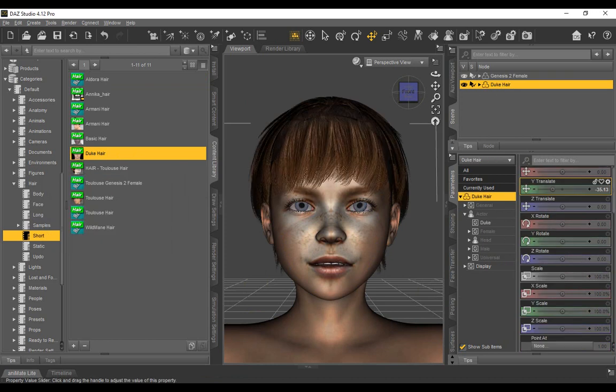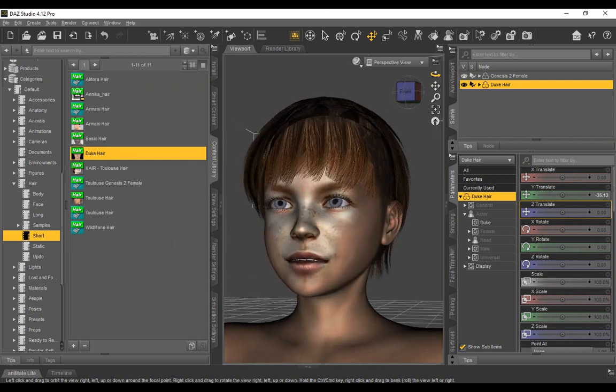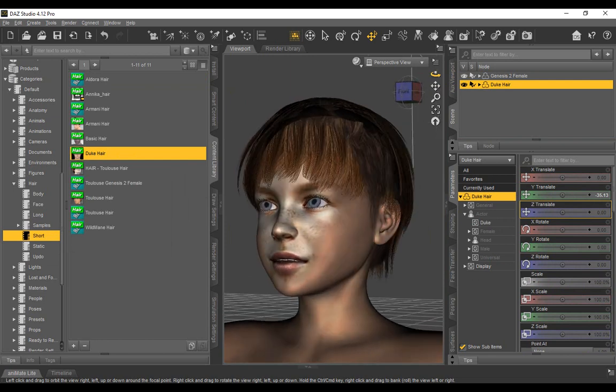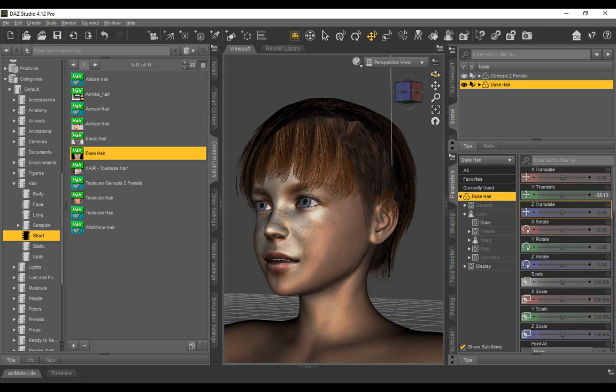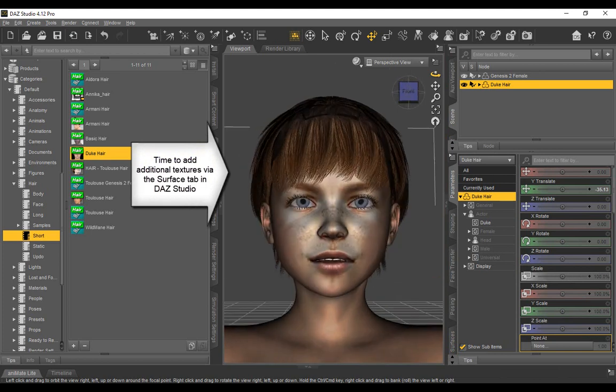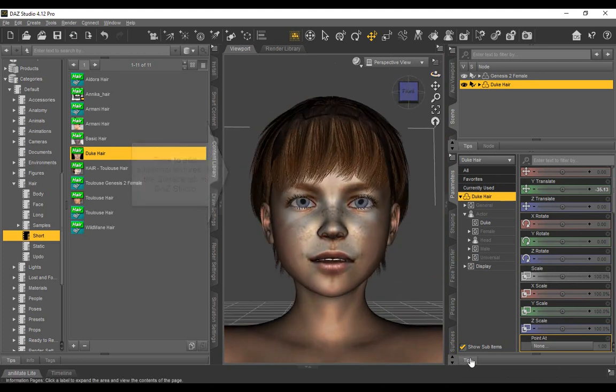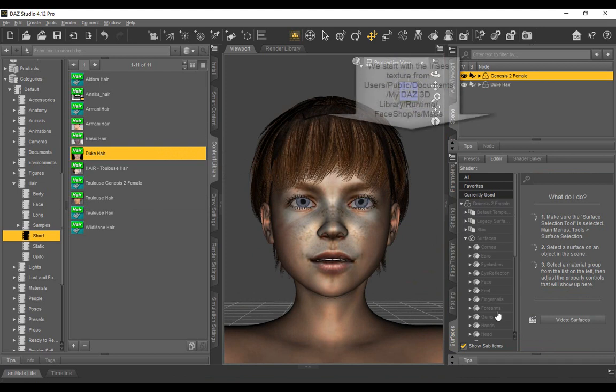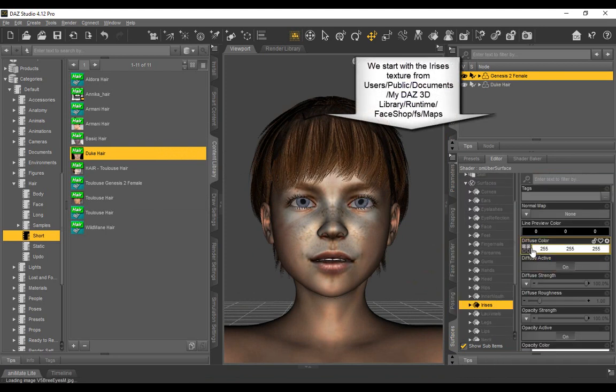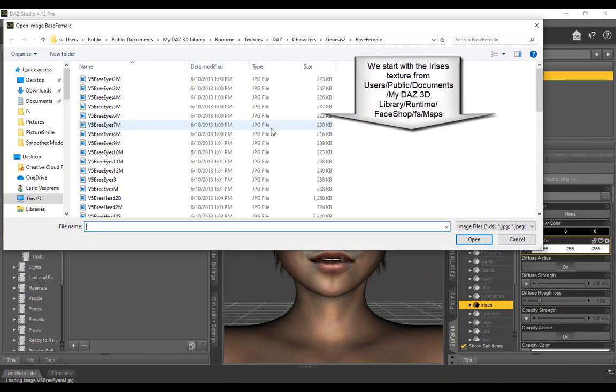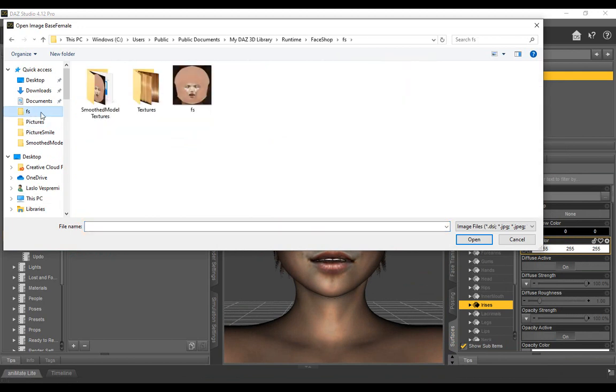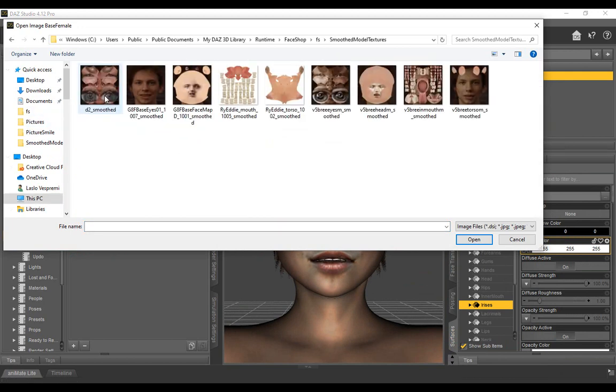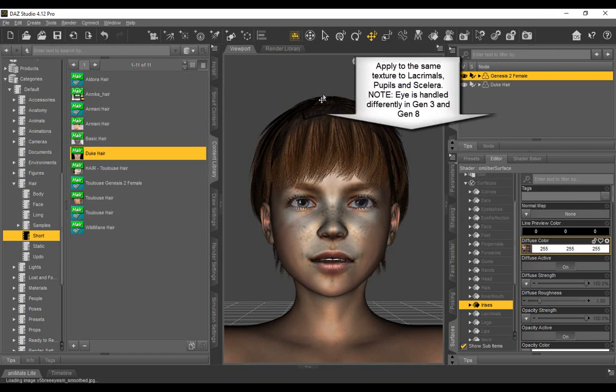We still need to add additional textures for eye and teeth. In the surfaces tab, we navigate to irises and browse for the eye textures in the default folder at C drive. Once imported, we apply the same texture to lacrimals, pupils, and sclera. Note, eyes handle differently in Gen 3 and Gen 8.